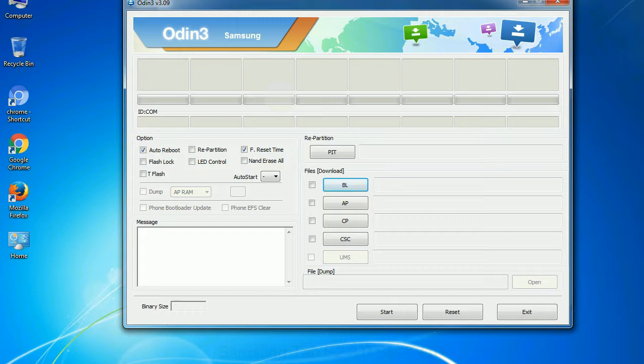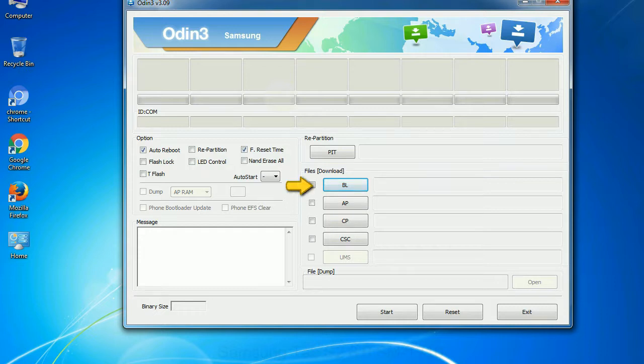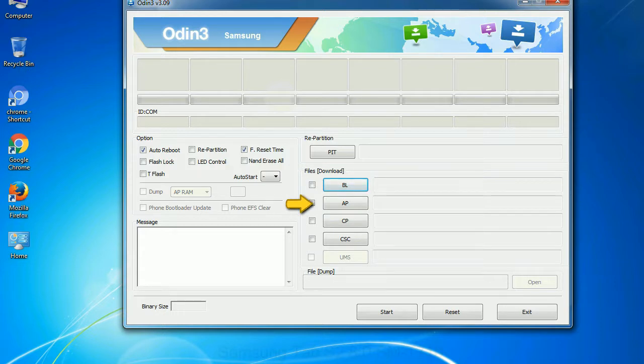And here is what different buttons mean and what they are used for. PIT: Partition Information Table. If you check the re-partition checkbox, you should also specify a .pit file to re-partition the file system. Bootloader: This button is used to flash the device bootloader. PDA: It refers to the firmware build. You can use this button to select the ROM or kernel that you want to flash onto your device.